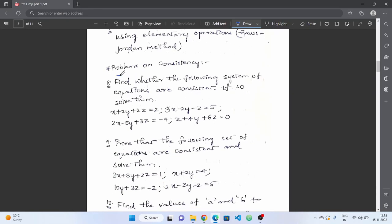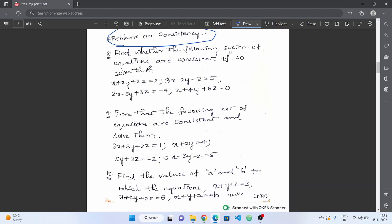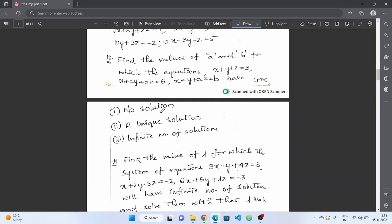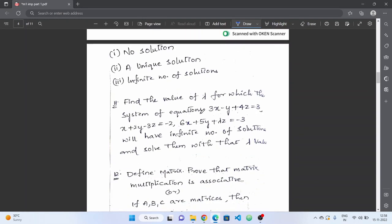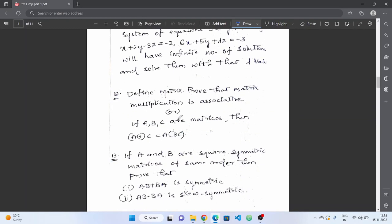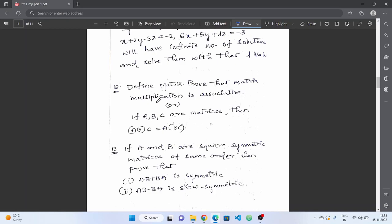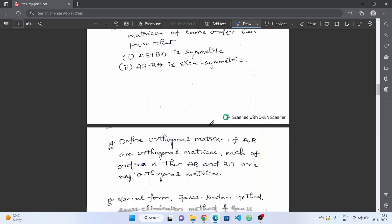Next are consistency problems — these are all important. Practice these three questions. For matrix theorems, definitions, and proofs, there is a 50-50 chance they appear. They are important — previously they have repeated, so equations and their proofs should be studied.